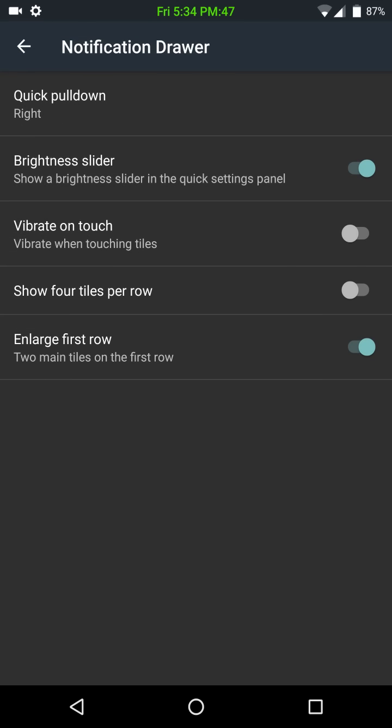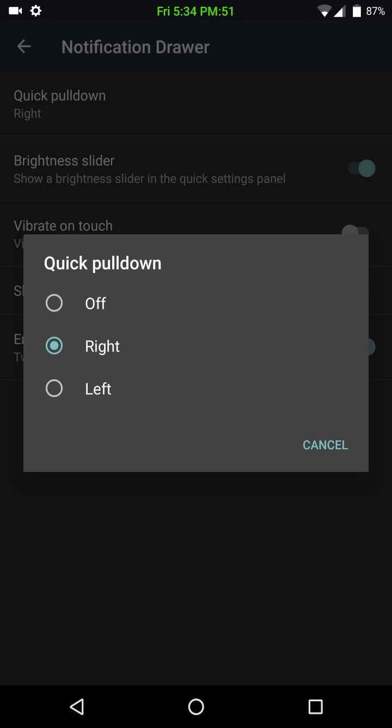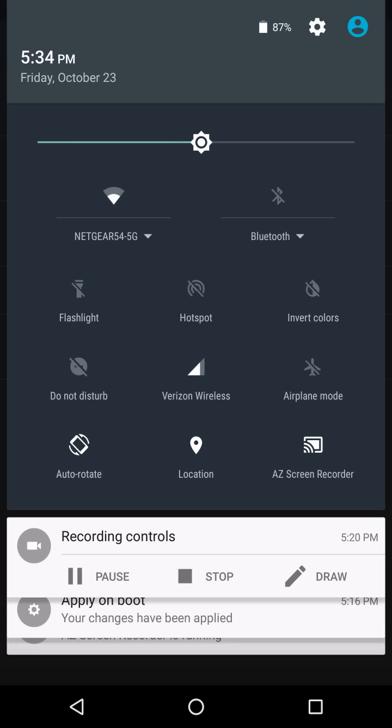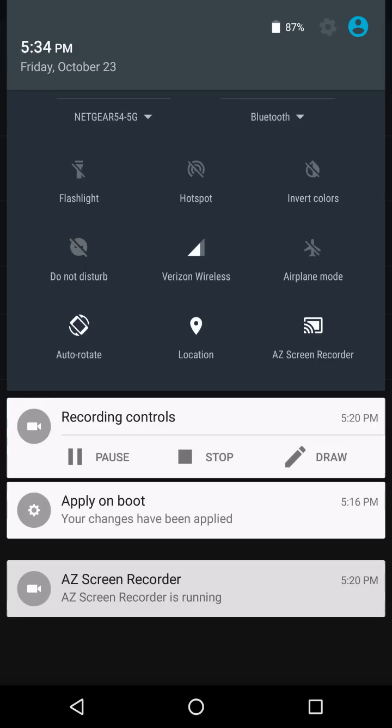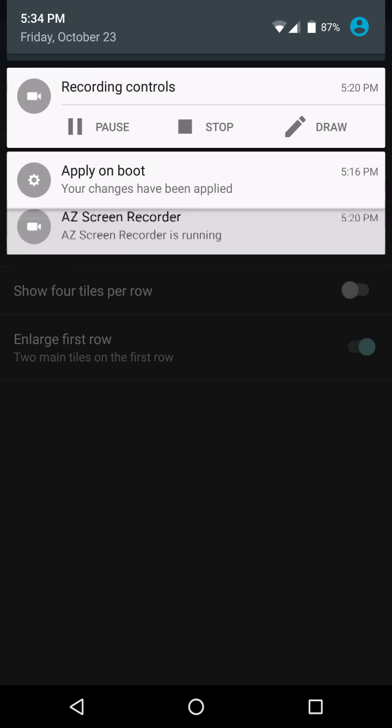Notification drawer, this gives you your option for your quick pull down. This does work, by the way. If I pull down from the right side, it opens it up completely. If I pull down from the left side, it just brings down notifications.